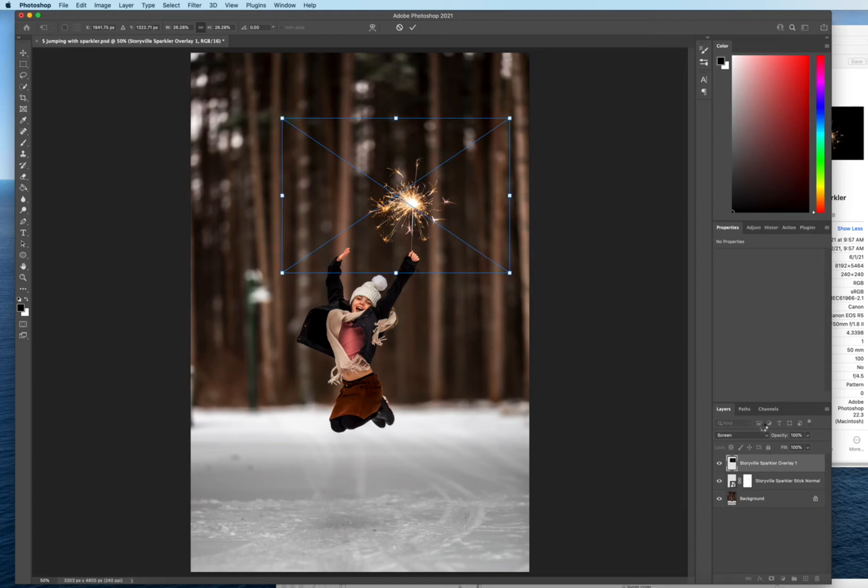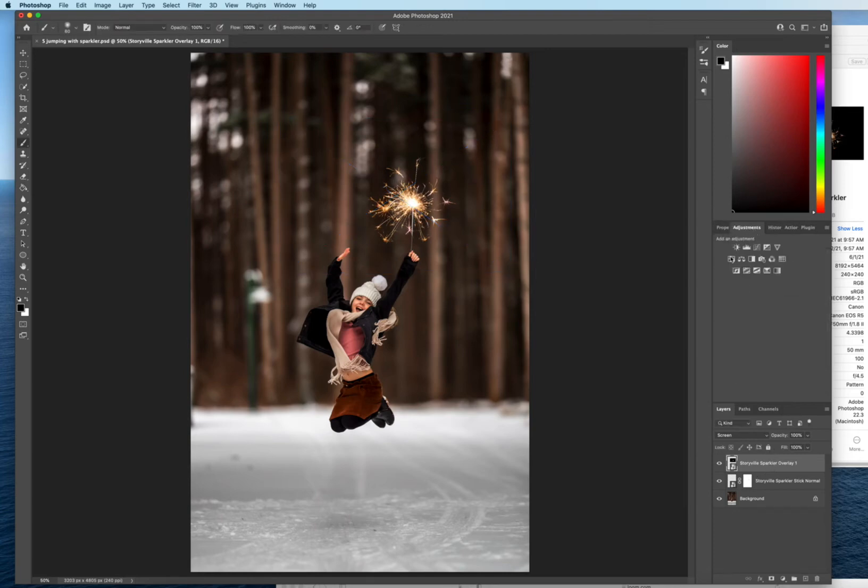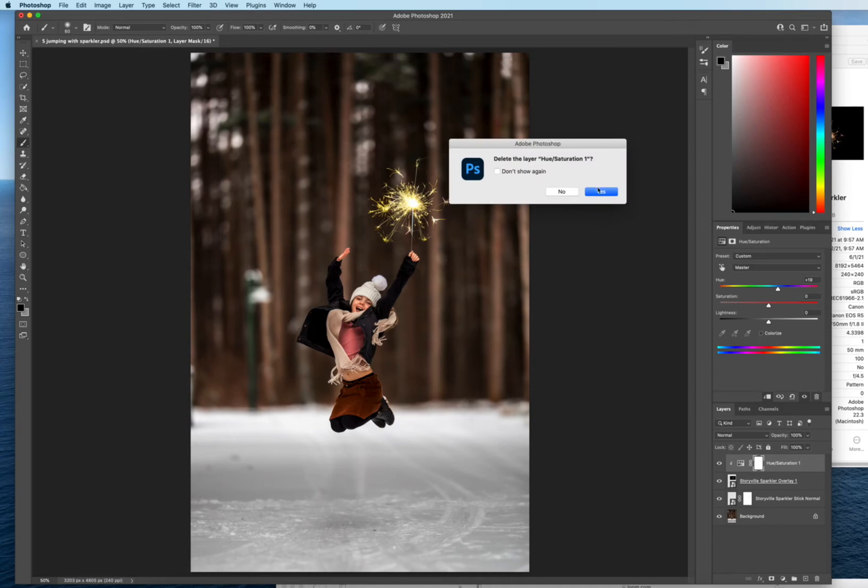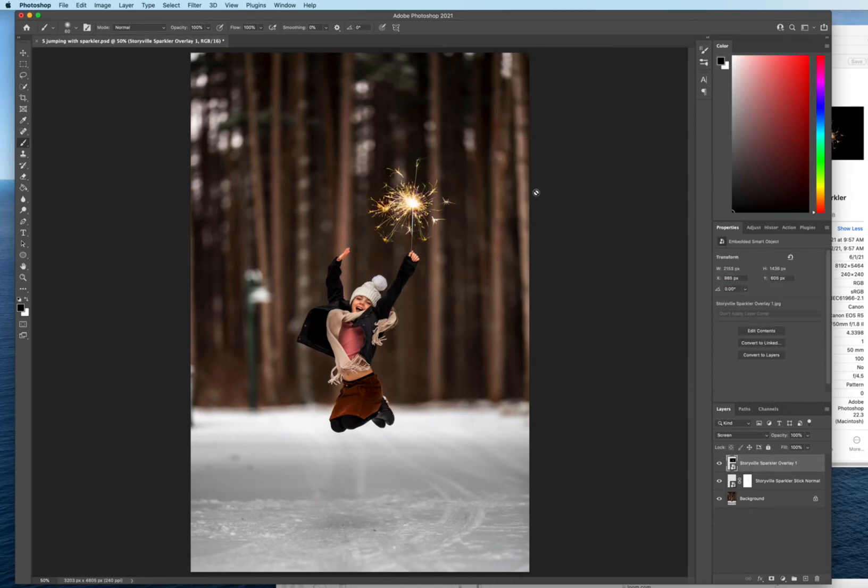If you want to adjust the color all you need to do is come into your adjustments. Grab a hue and saturation adjustment. Click the little downward arrow so it only affects the sparkler and just kind of slide along to a color that you like. For this I'm just gonna leave it as is. I think it's a pretty color and that is the example of just the sparkler.